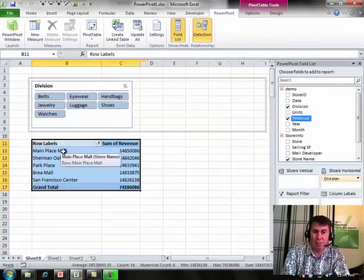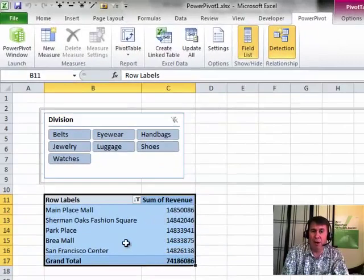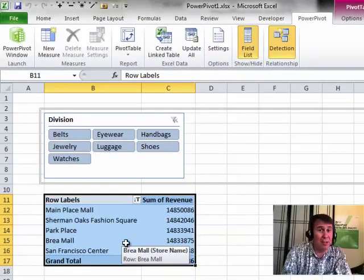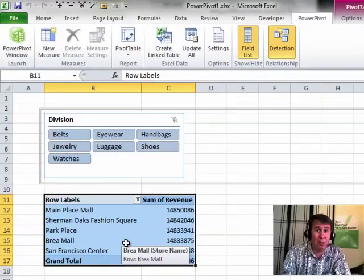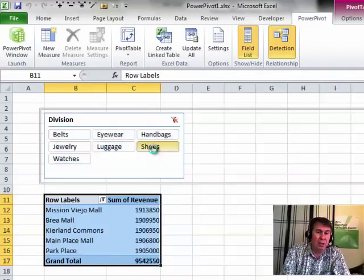And so we see that Main Place Mall is number 1 for all items. But now here's the really cool thing where the slicers come in. So let's say that we're just interested in shoe sales. So I choose shoes from the slicers and Main Place is not the number 1 store.